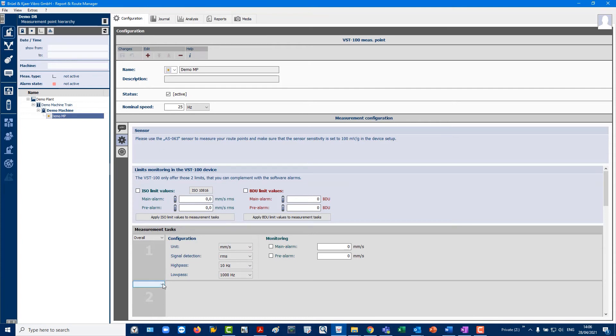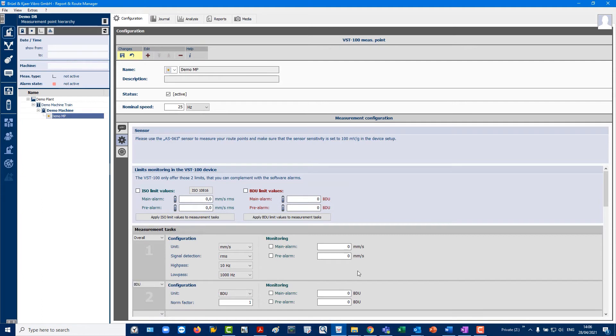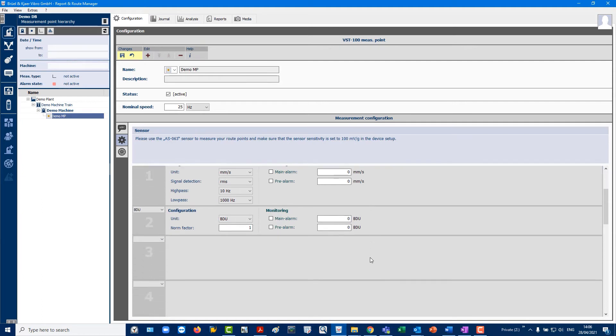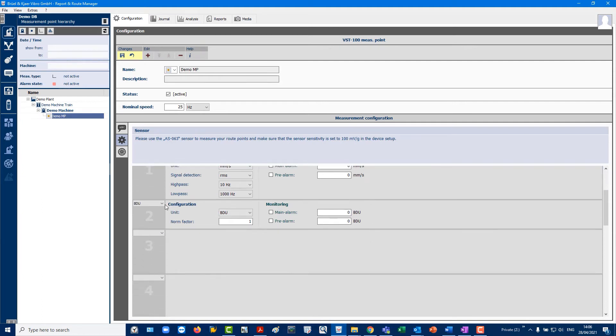Task 2. A BDU, which is a high-frequency vibration-related value for monitoring the condition of rolling element bearings.